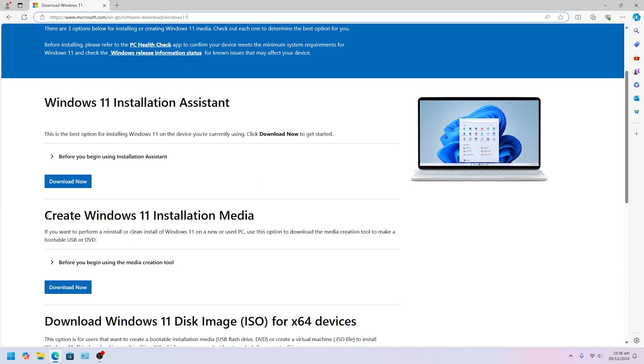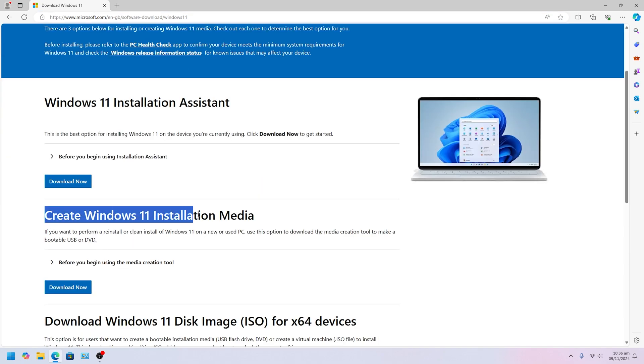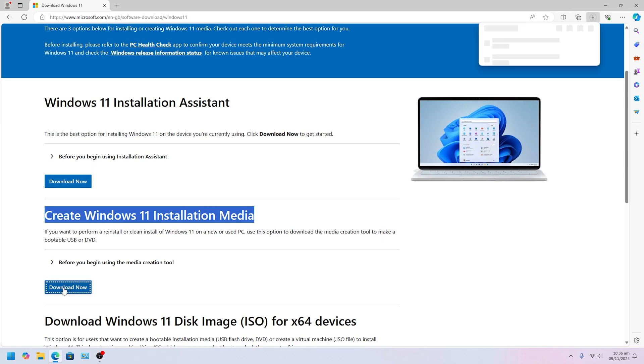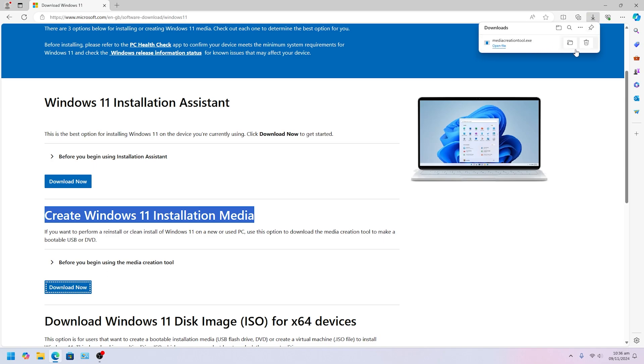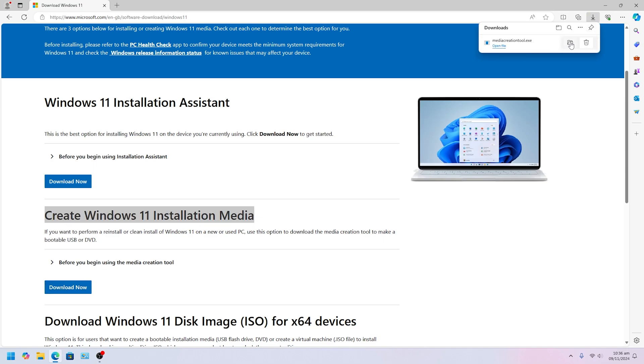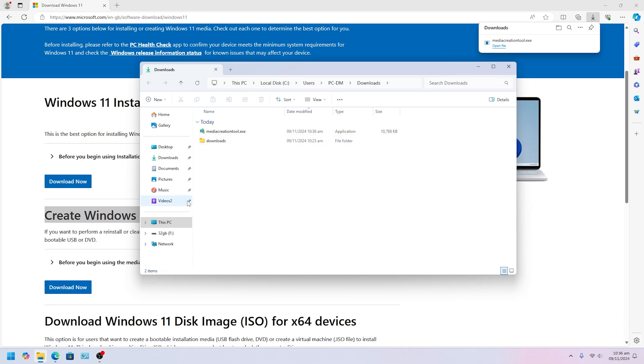So what you want to do, you want to click download and it's going to start downloading a file. Once it's finished, you want to open the folder where you download and it will be inside your download folder. It says Media Creation Tool.